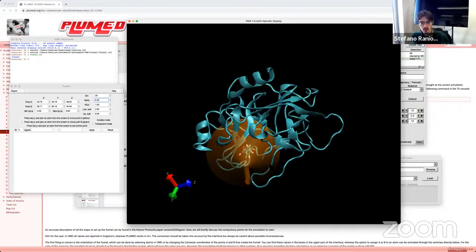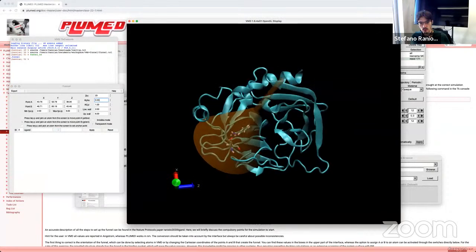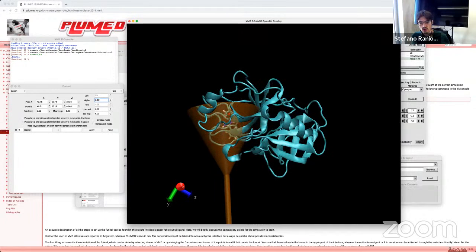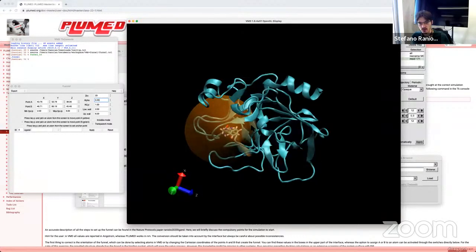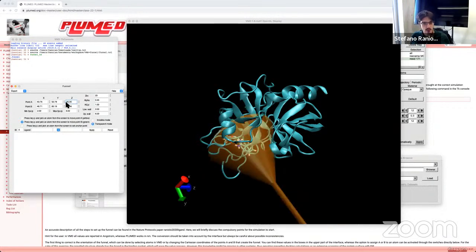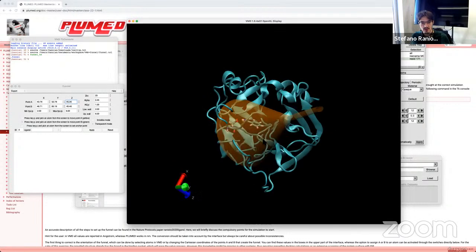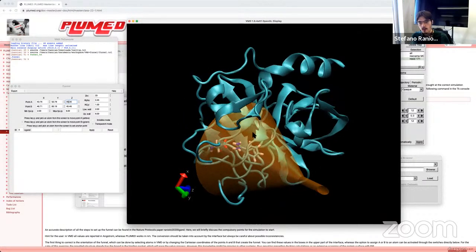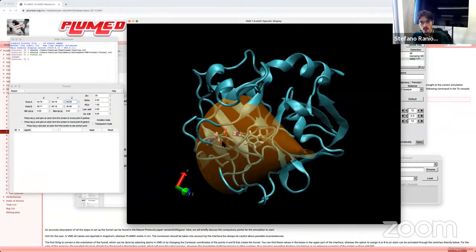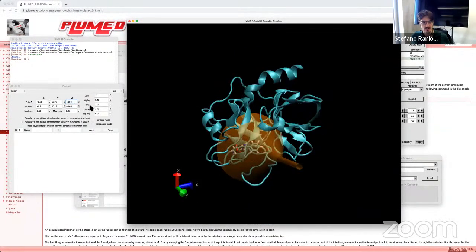In the meantime, I changed some parameters. I reduced alpha to 0.45, and already you can see the funnel is including most of the binding site. I could adjust point A a little — moving it toward the plus Z direction to, say, 45 — and now you can see the entire binding site is inside the orange surface. So this is good enough for the ZCC and alpha parameters.